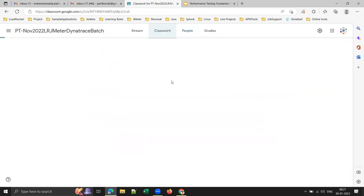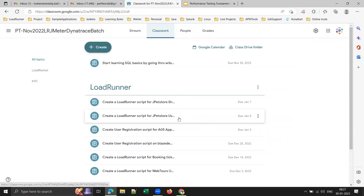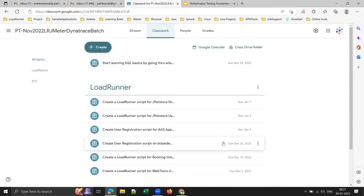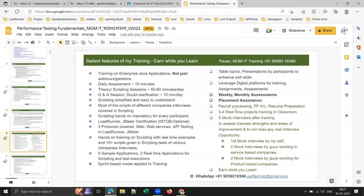I add every participant to the Google Classroom and give assignments here — on an almost daily basis or at least every three days there will be one scripting assignment.